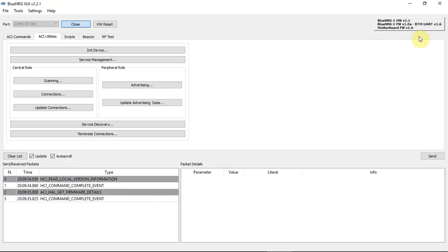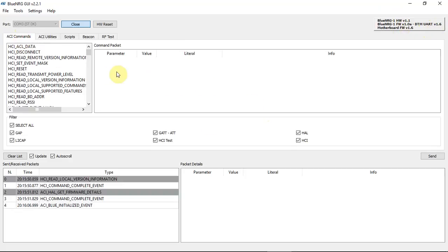Also, on the right side of the window, I get the BlueNRG hardware and firmware that's on the board. The software has a few tabs.